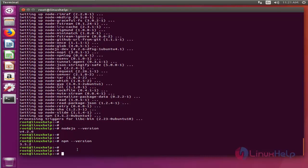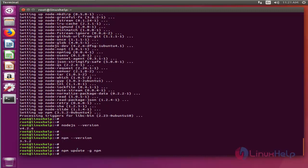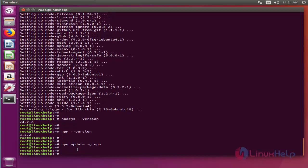So let's proceed with the installation procedure of grunt and grunt CLI. And before that, check if npm is up to date. So the npm is up to date now.